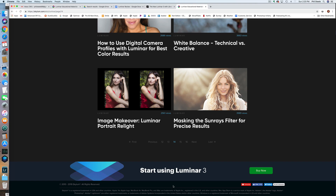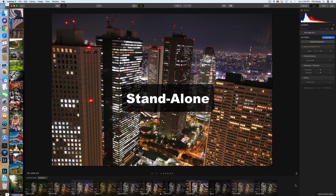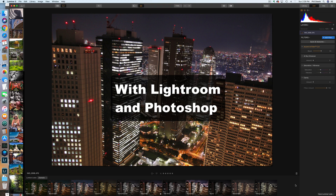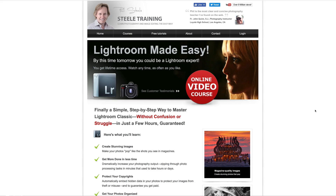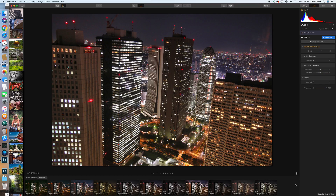We've seen the basics of what Luminar does as a standalone program, and I think it's a great photo editor, especially for the price. Now let's look at how you can use Luminar if you're already using Lightroom and/or Photoshop. Luminar is designed to work as a plugin with both Lightroom and Photoshop.